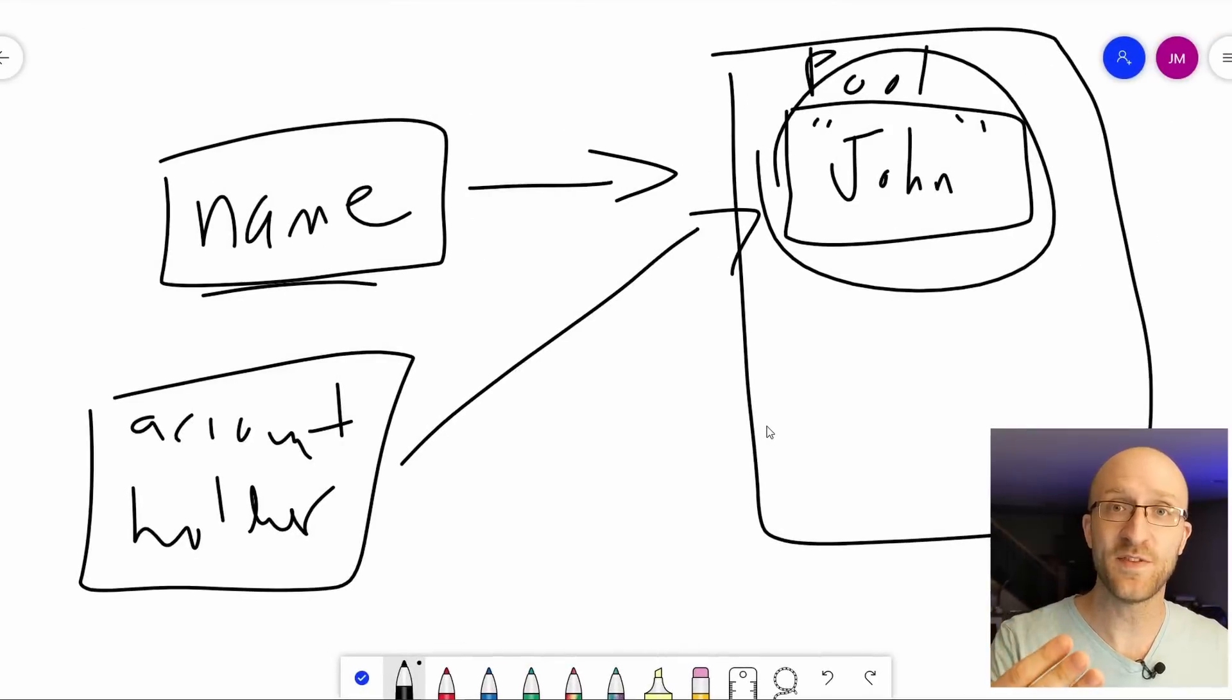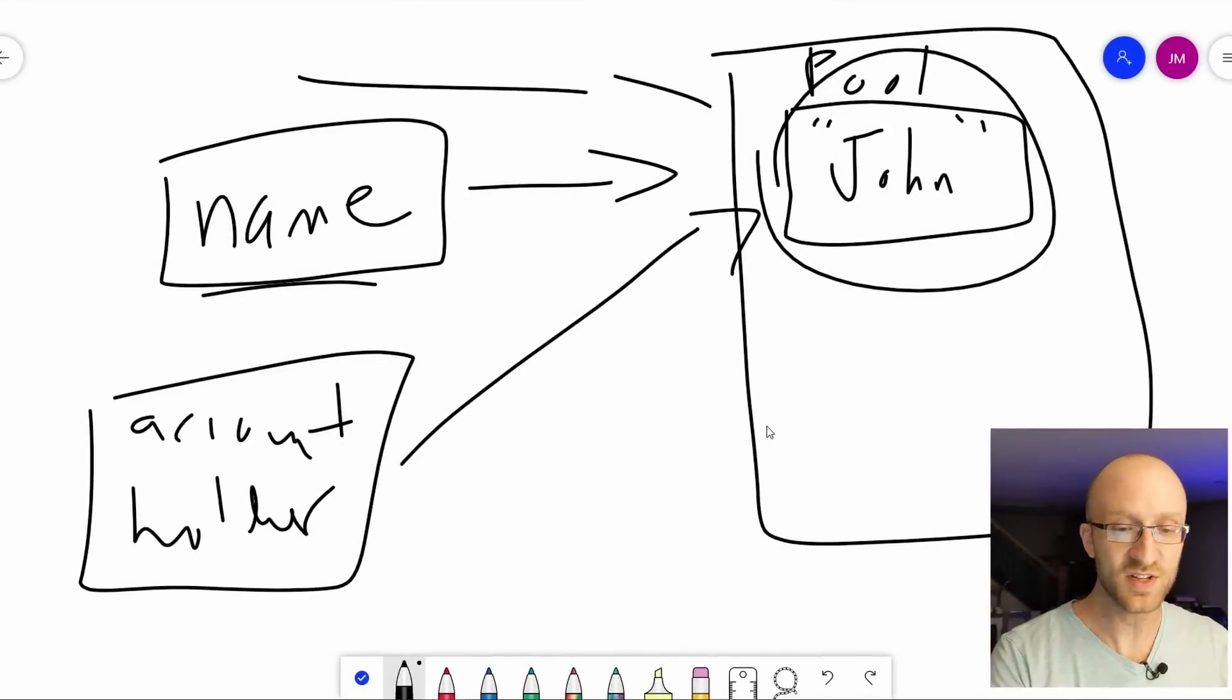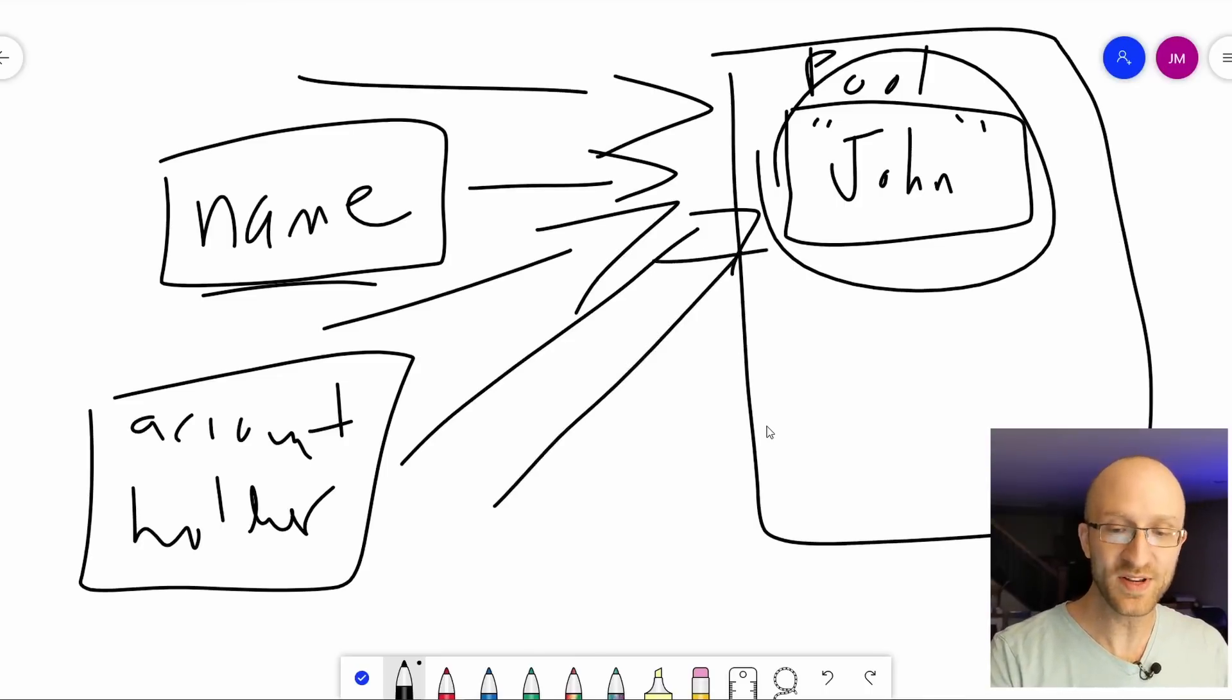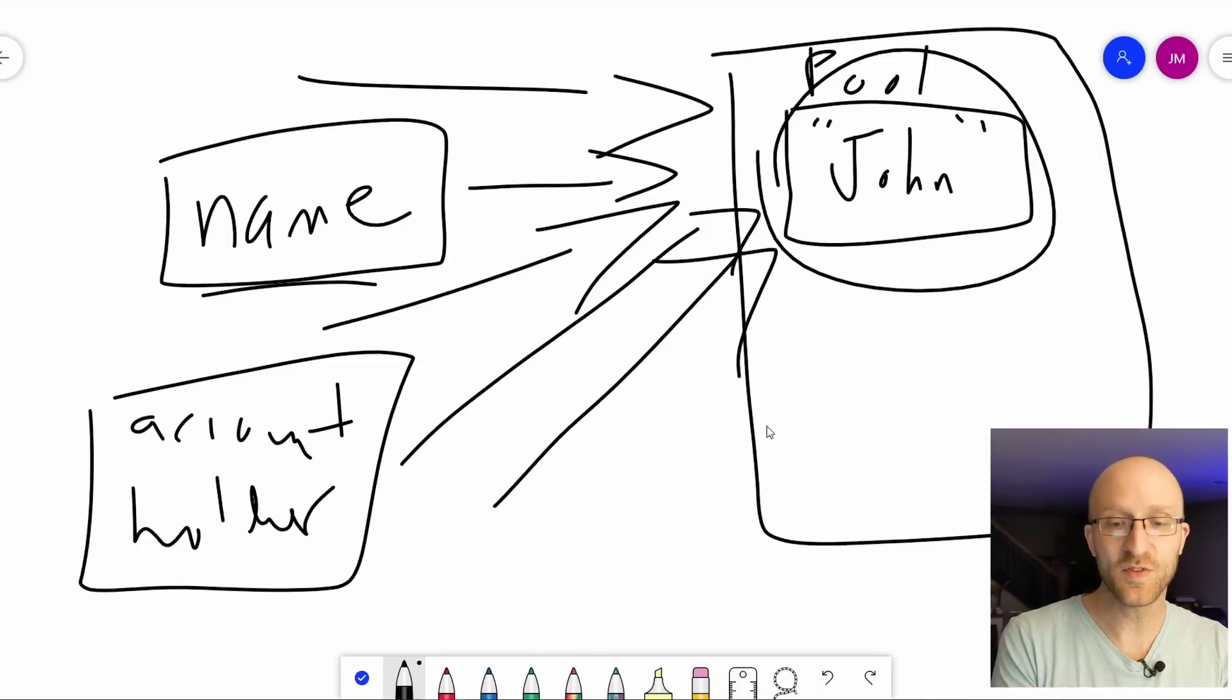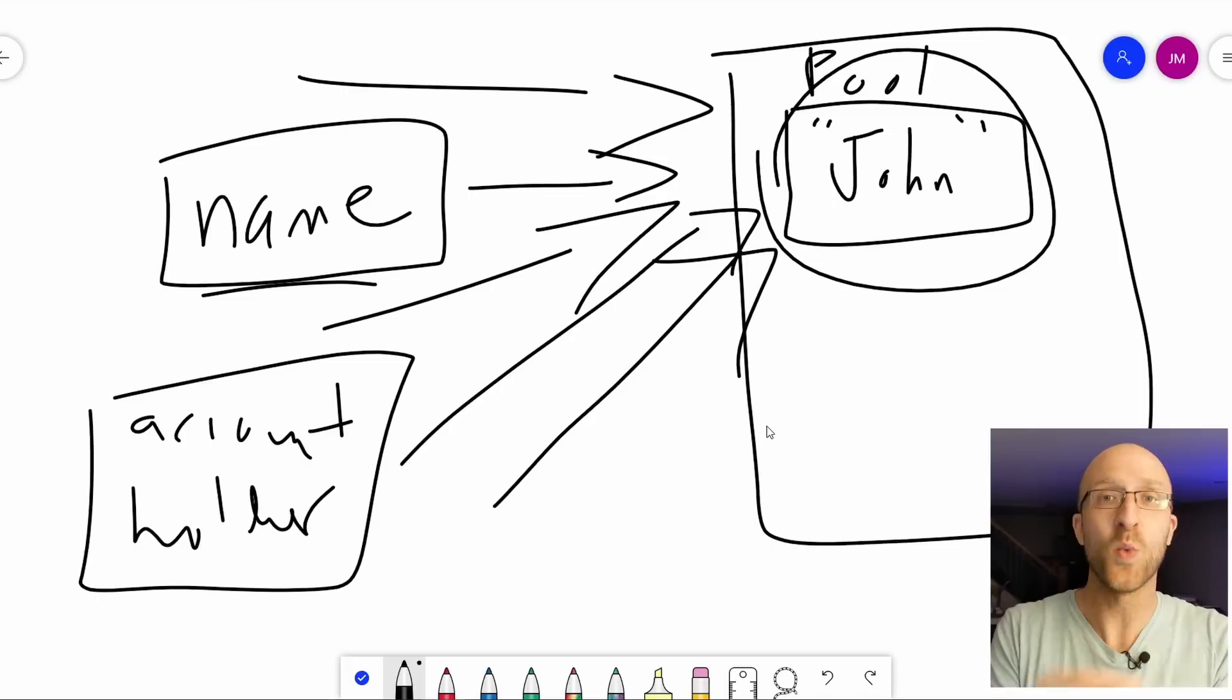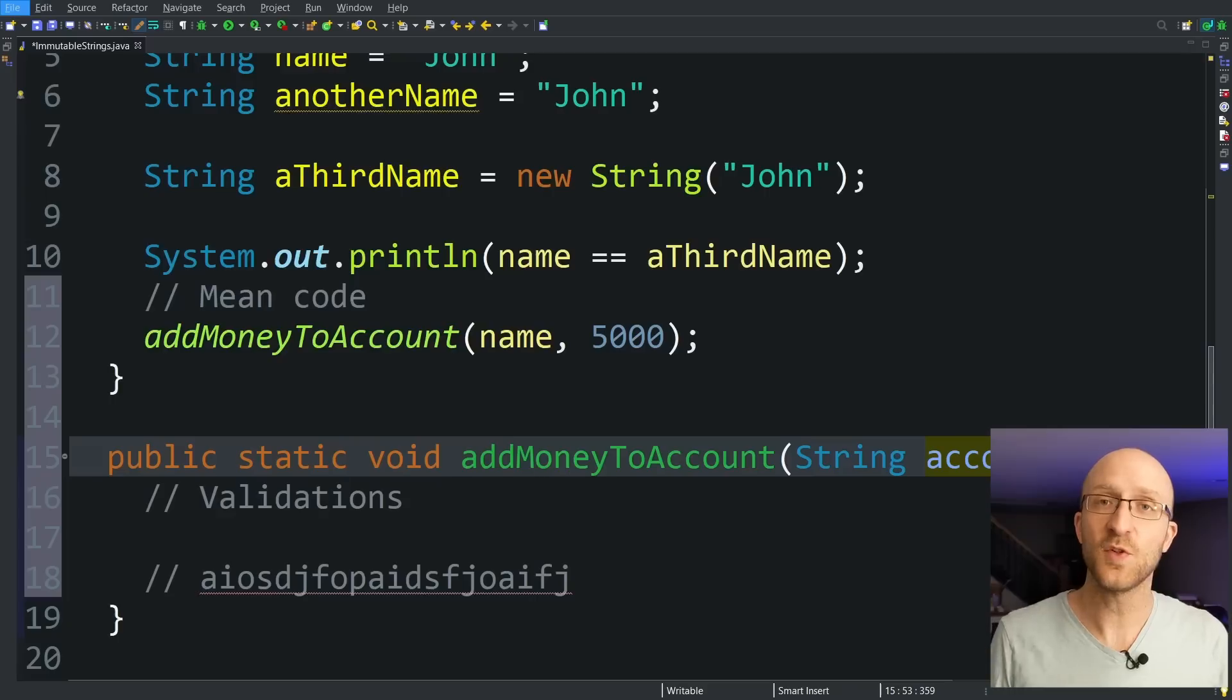That leads to the third benefit of immutable strings, which is that strings are completely thread safe. So in your Java program, you could have dozens or hundreds or thousands of threads all pointing to the exact same string object in memory. And all of them can be reading that value from memory whenever they want, even though all those threads are using it, none of them are able to change it so they can all use it completely safely.